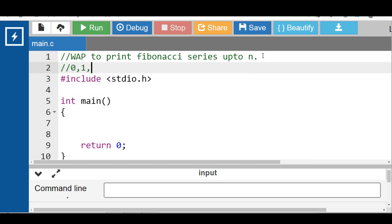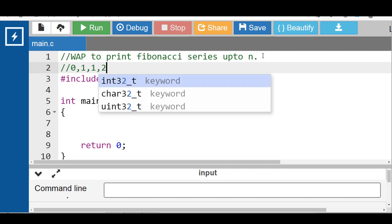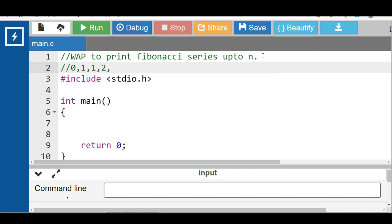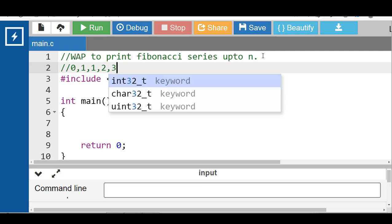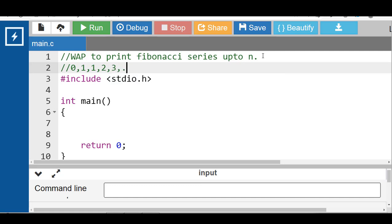The next term is the sum of the previous two terms: 0 plus 1 equals 1. The next term is 1 plus 1 equals 2. The next term is 1 plus 2 equals 3, and so on.